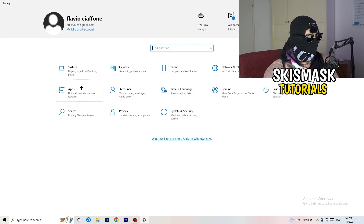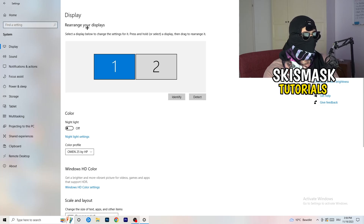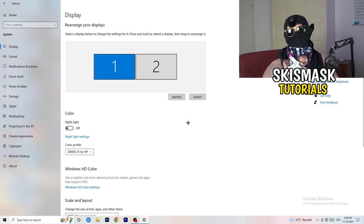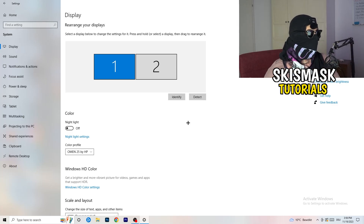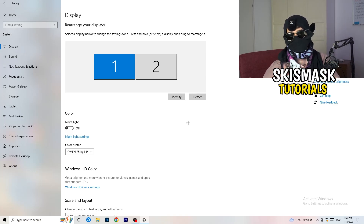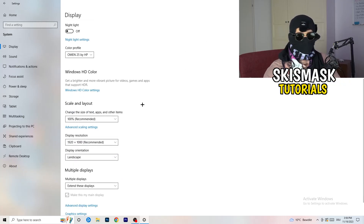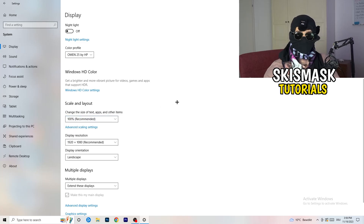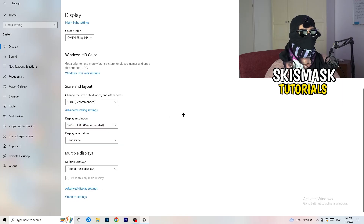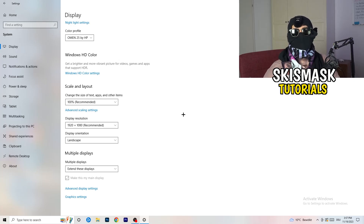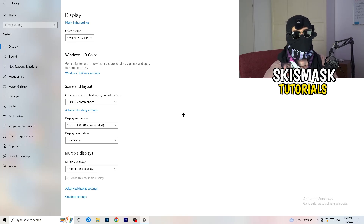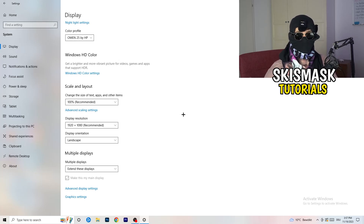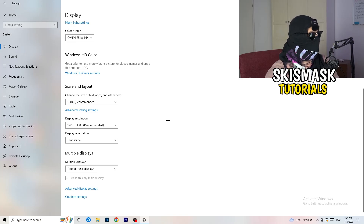Go back and navigate to System, then Display. If you have two monitors, identify which one you play on. Under Scale and Layout, set the size of text, apps, and other items to 100% as recommended. Make sure your display resolution matches your in-game resolution — if you're running a stretched resolution or a custom resolution in-game, your monitor resolution should match, otherwise things won't work correctly.